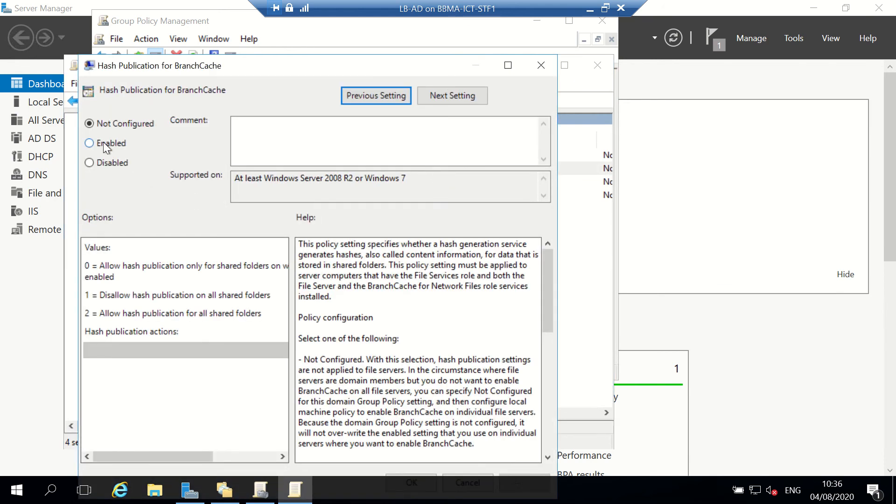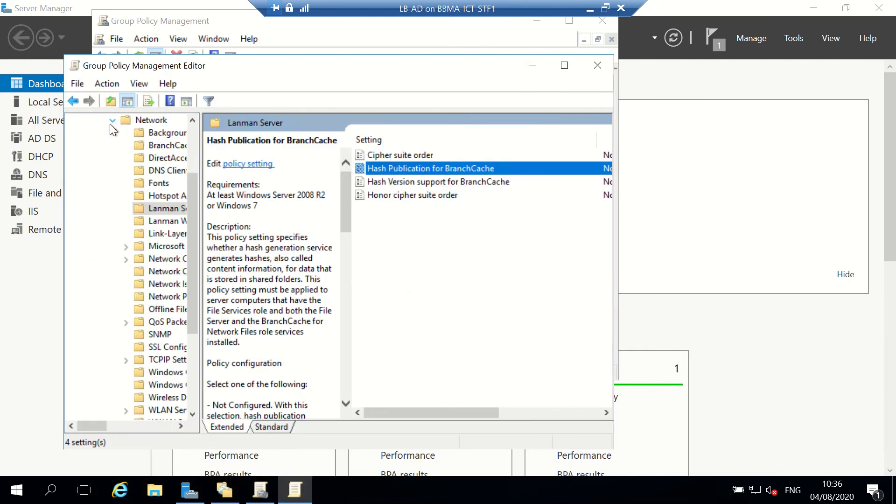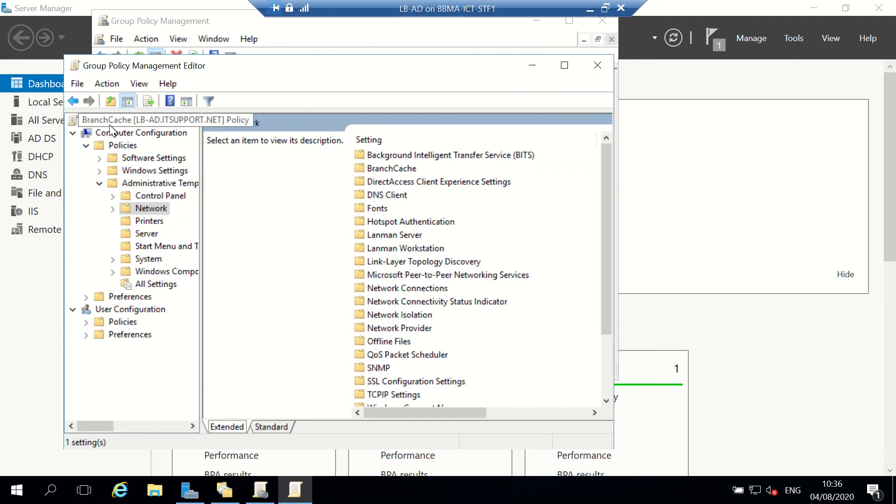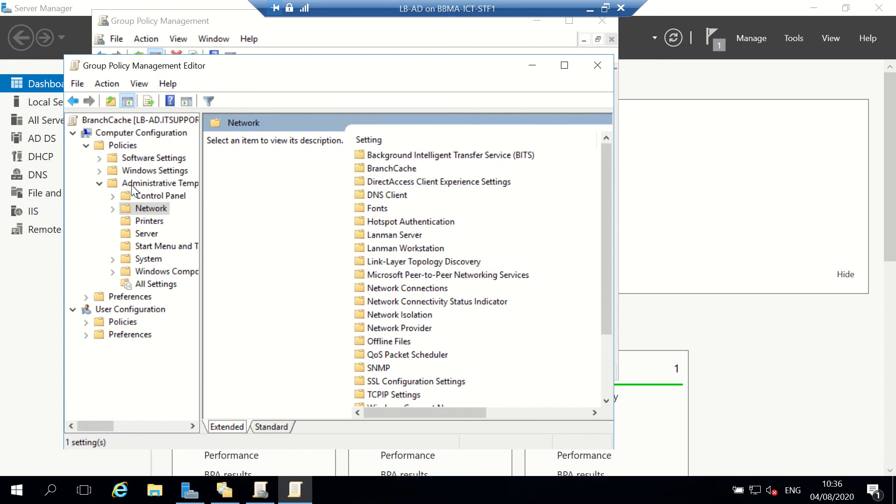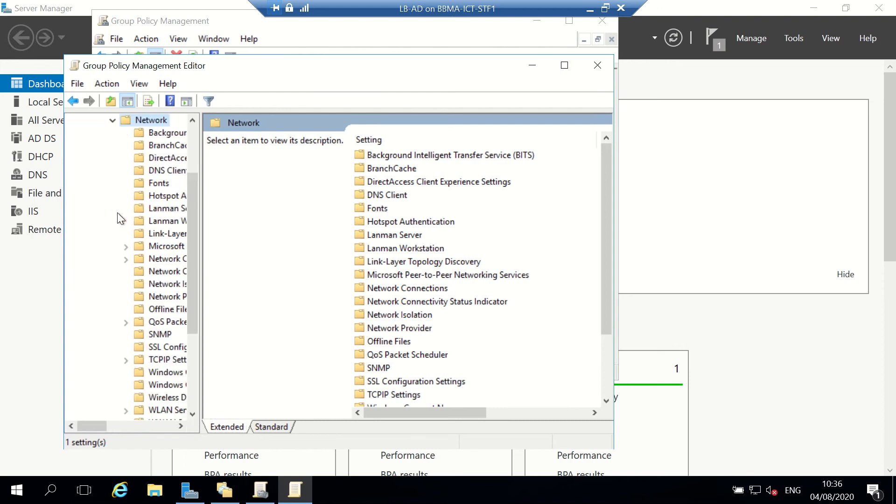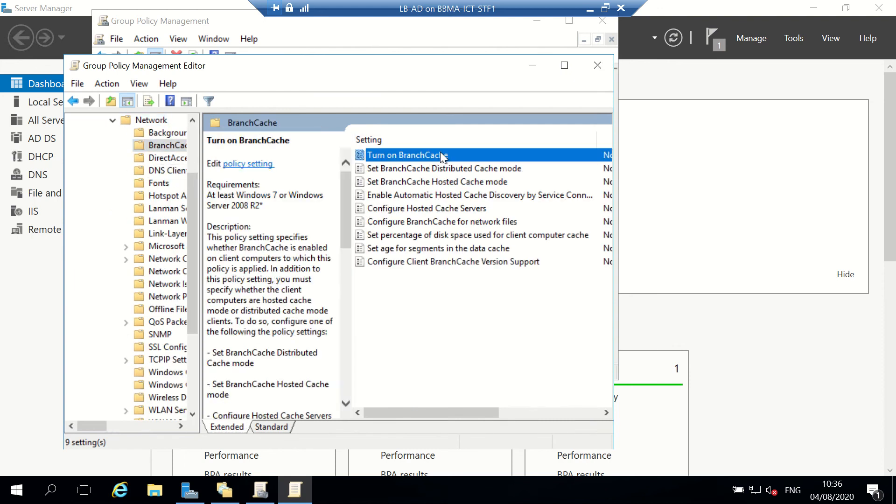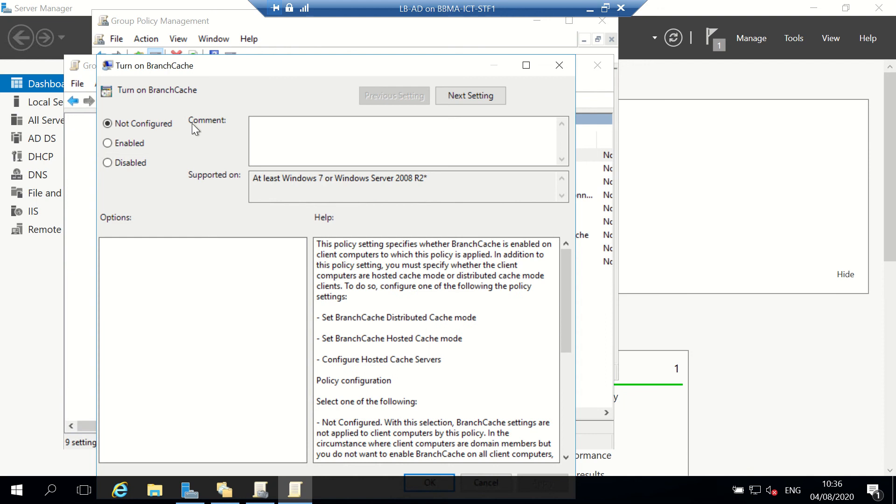I'm going to enable this. There's also BranchCache under here where I can turn on BranchCache. That's enabled, let's press OK.